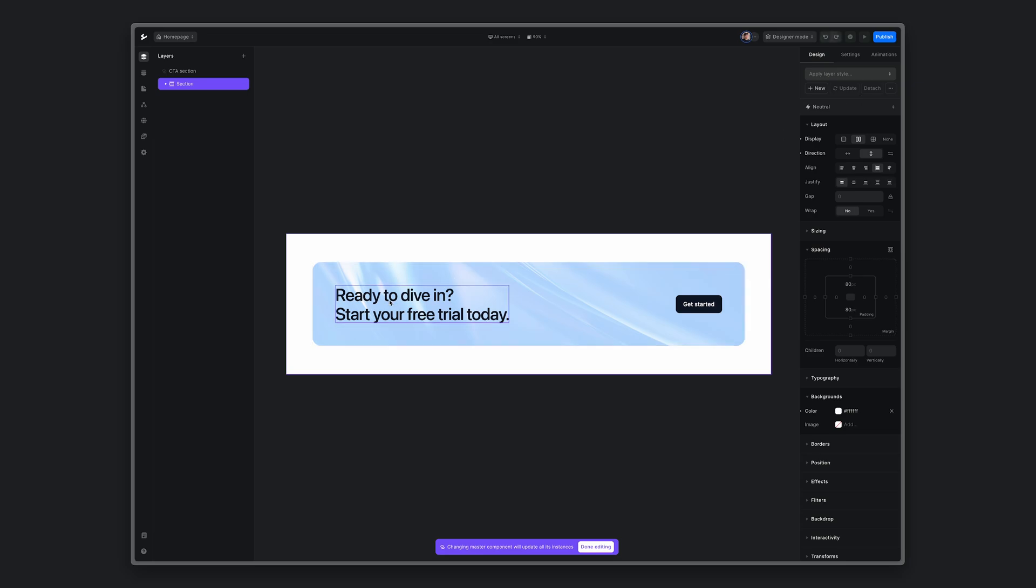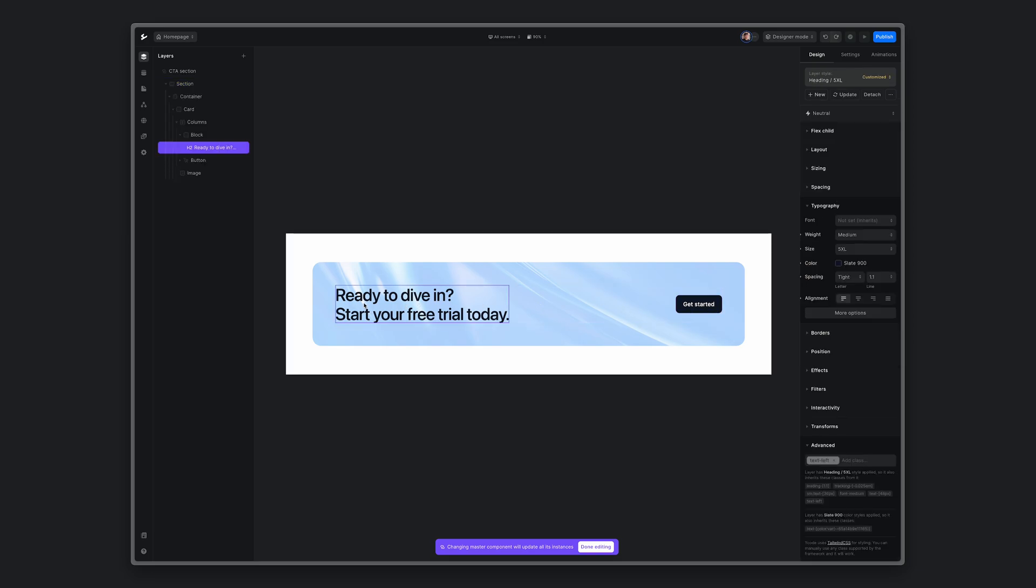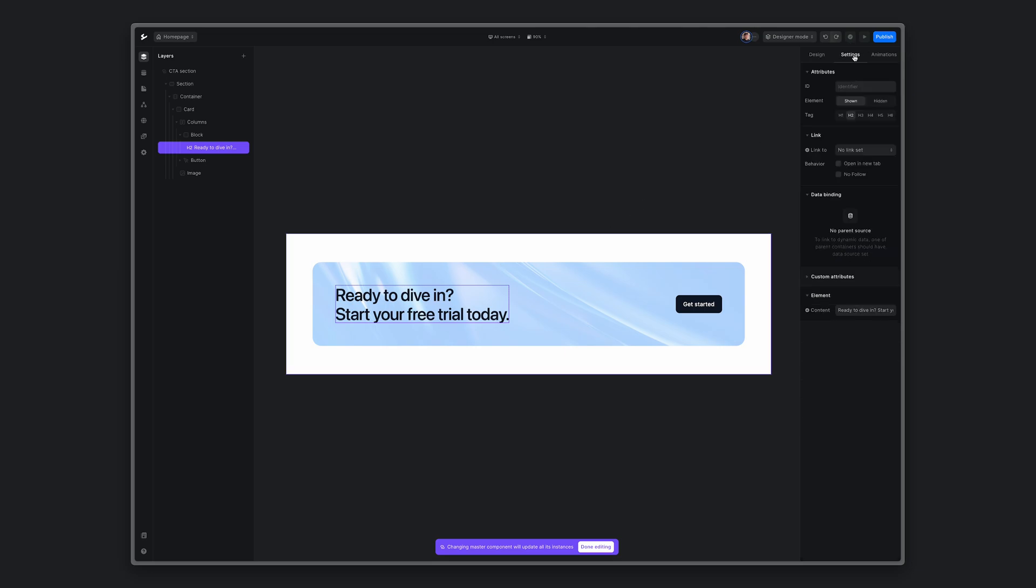For this component, I want to override heading, button link, and button title. Let's start with the heading. I'll click on it, go to settings.